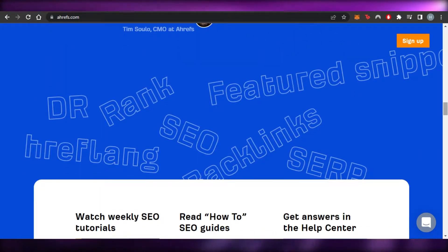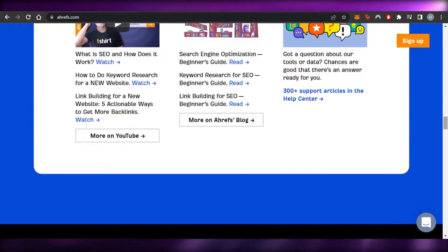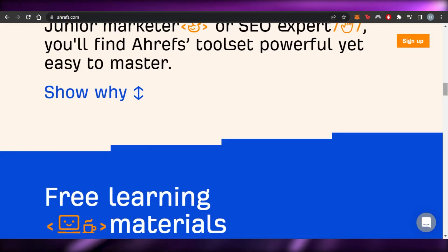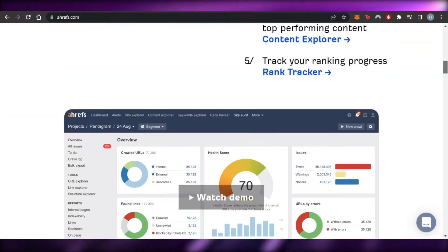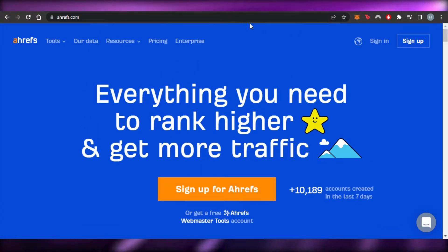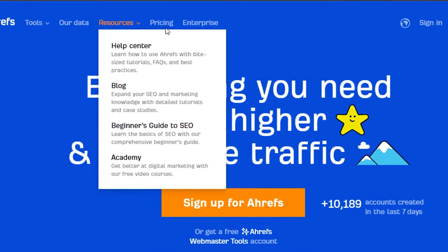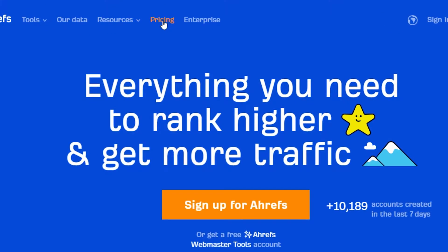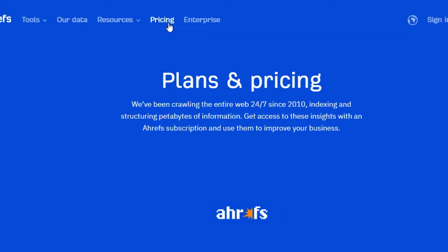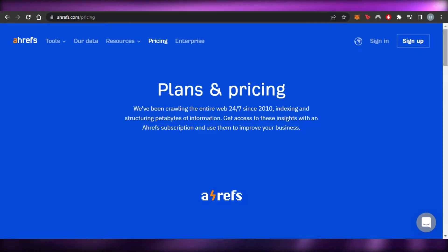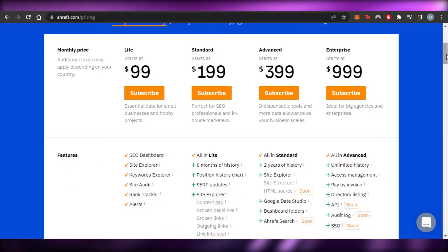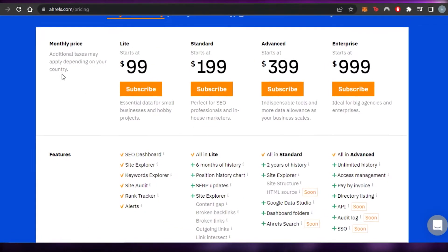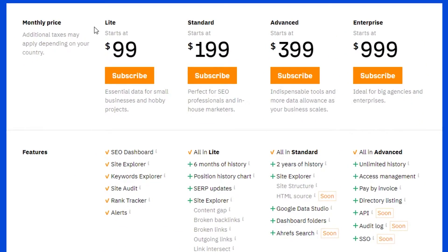It doesn't matter where you have your website — whether it's on WordPress, Wix, Squarespace, Weebly, wherever you've created your website, you can use Ahrefs for that. It also has its own pricing plan, so before we sign up I'm going to quickly show you the pricing plan so you have a better idea.